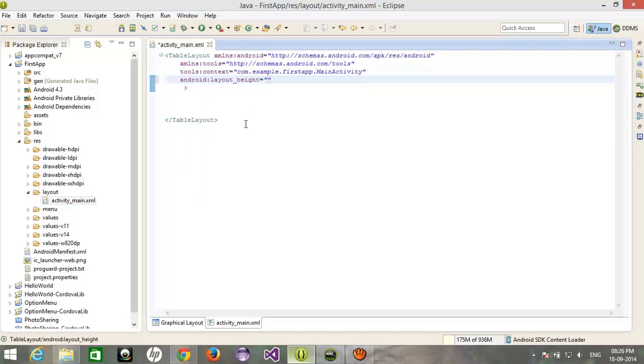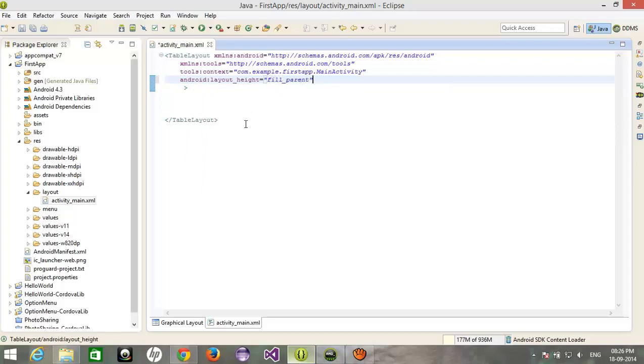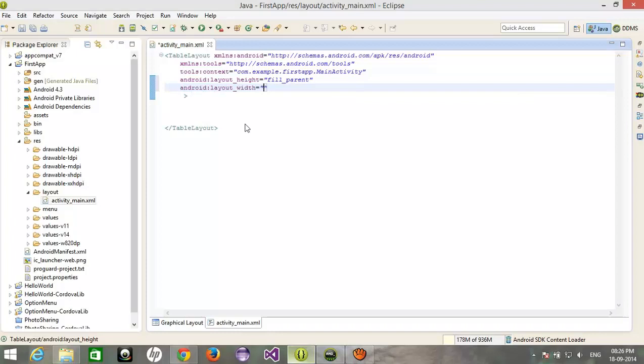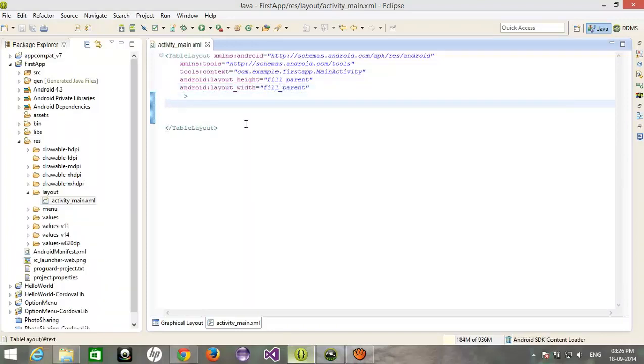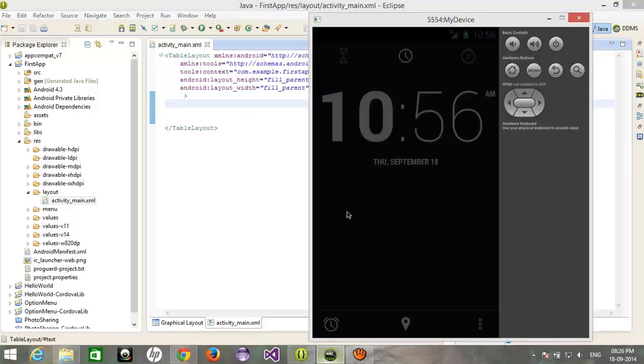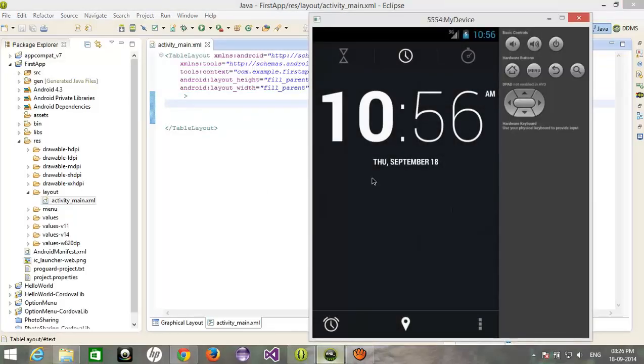We're gonna learn the table layout. Height would be fill parent and width also fill parent. In short, I want to put my table on a whole screen, whole screen of the mobile like this.